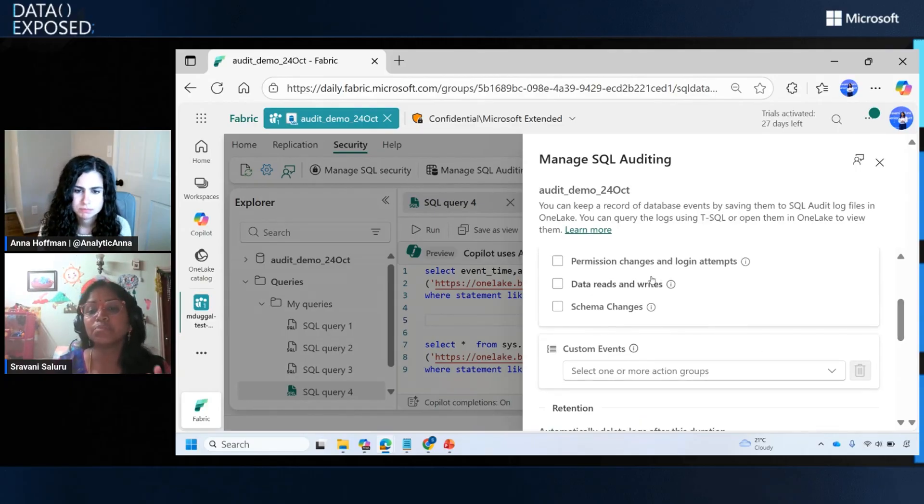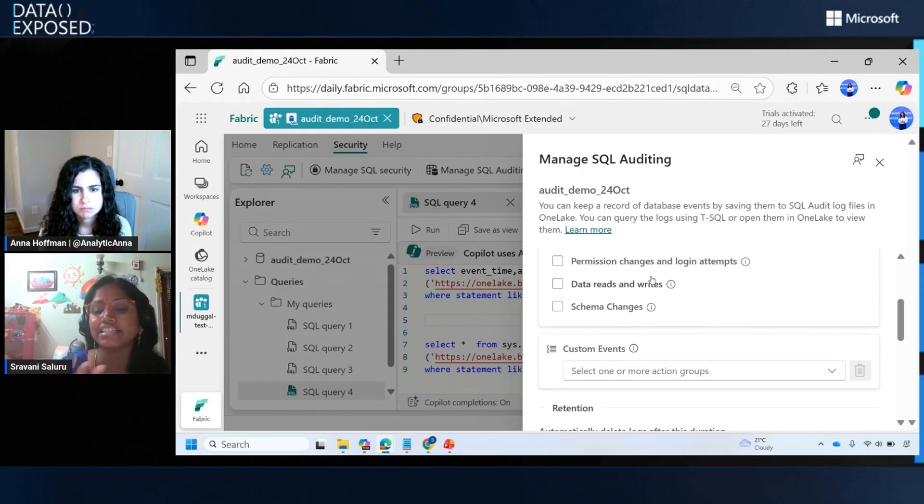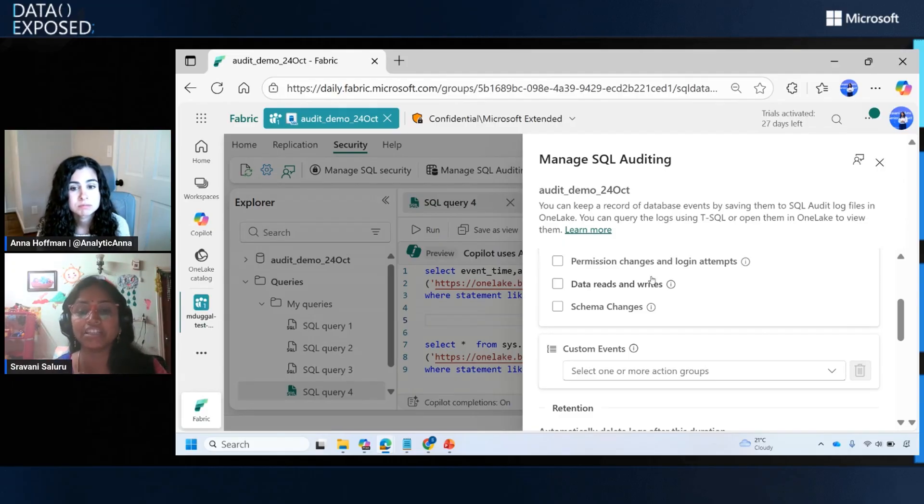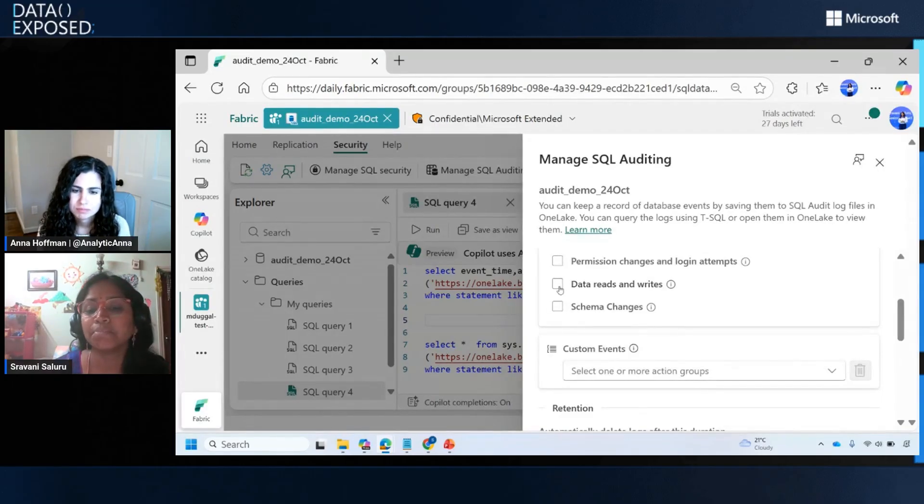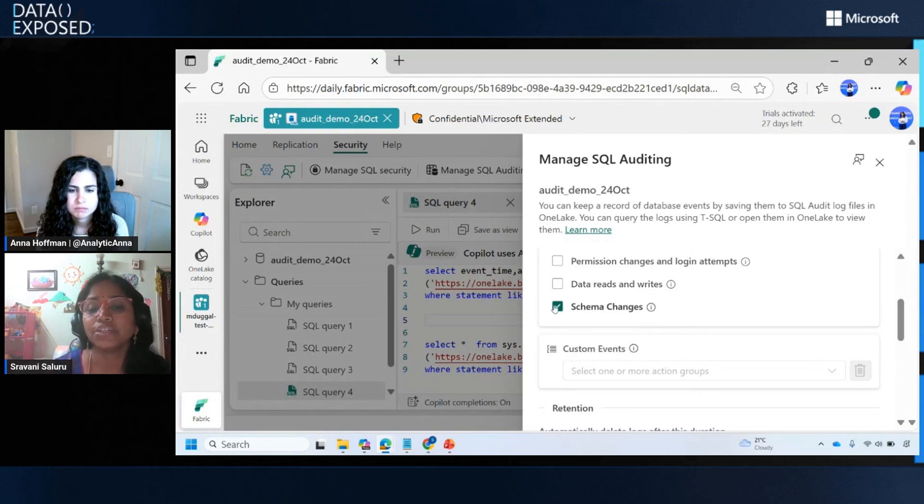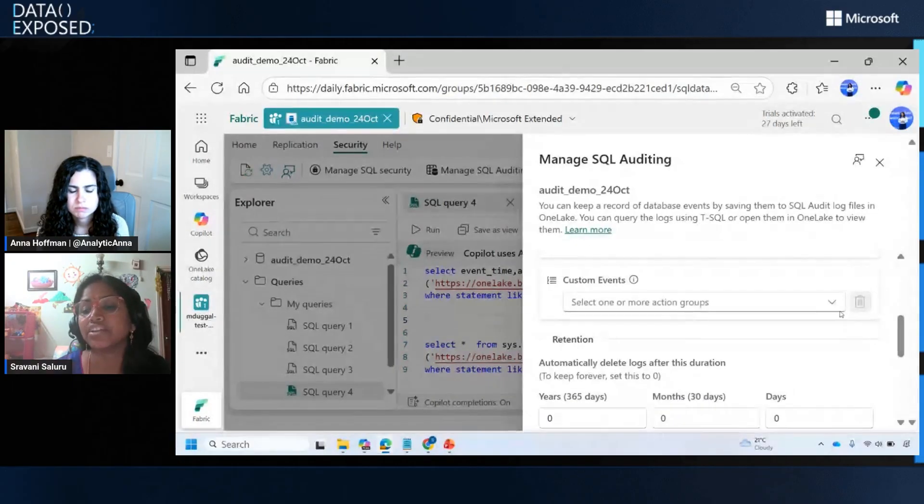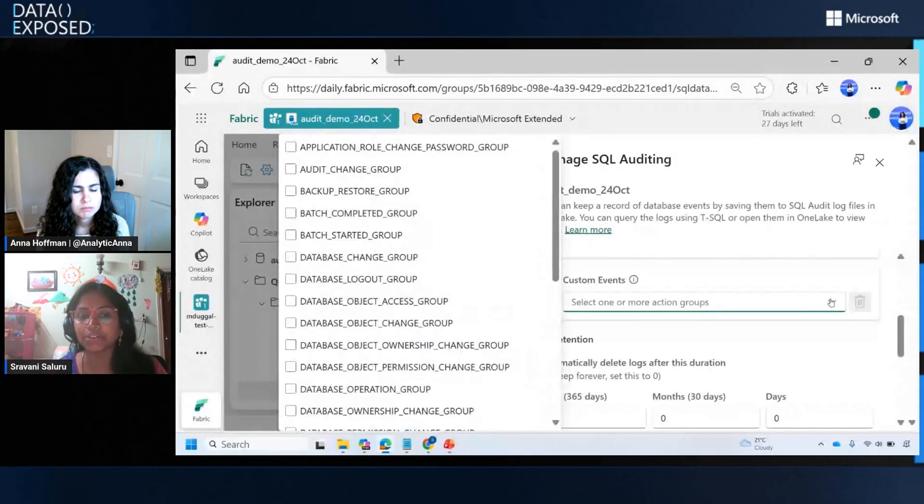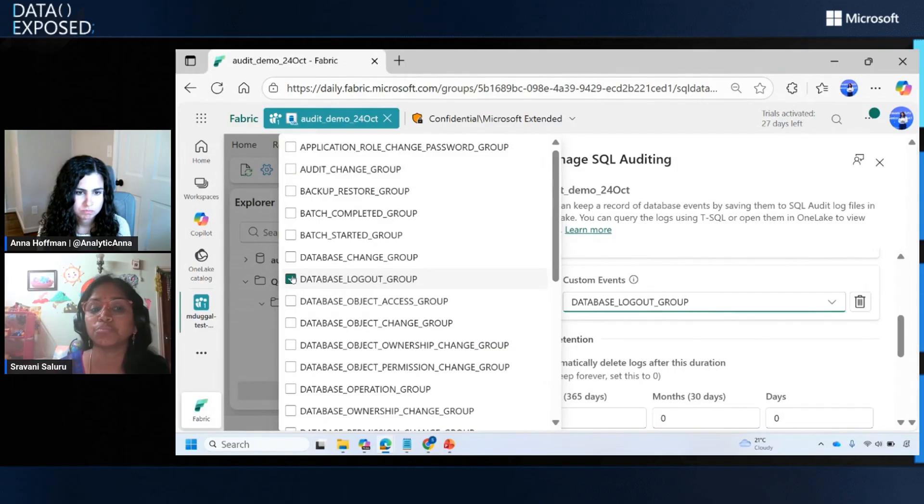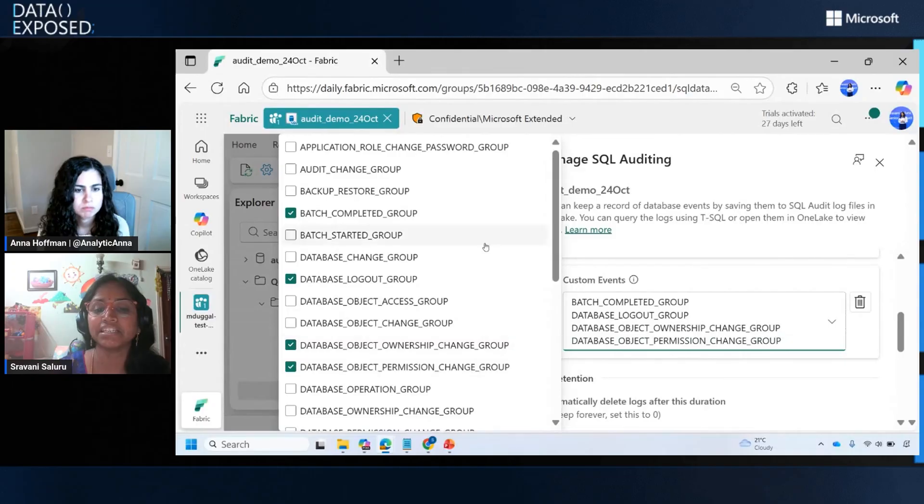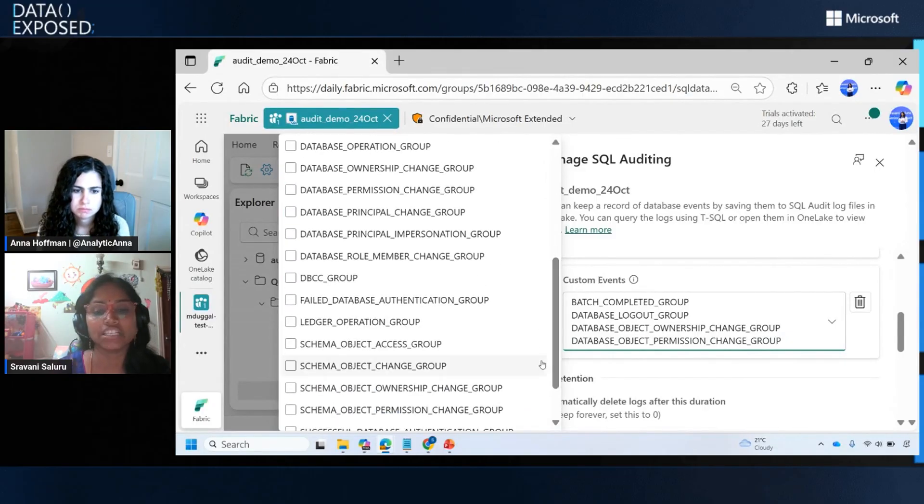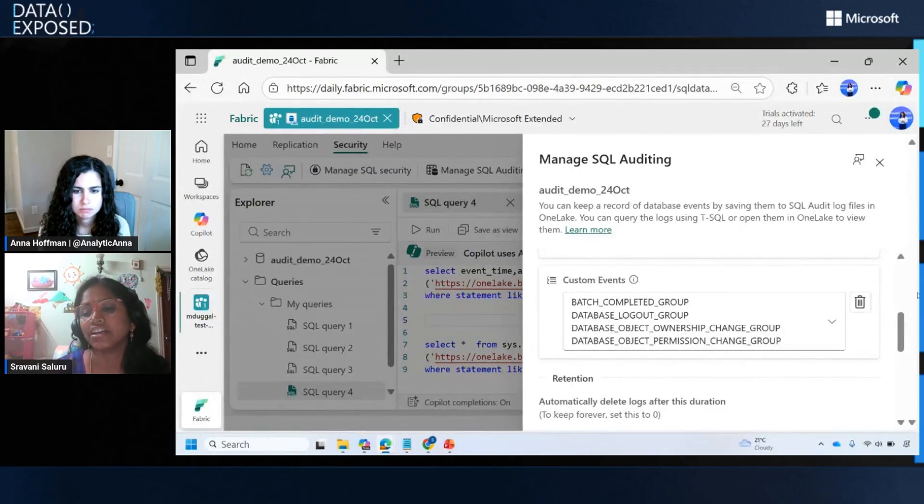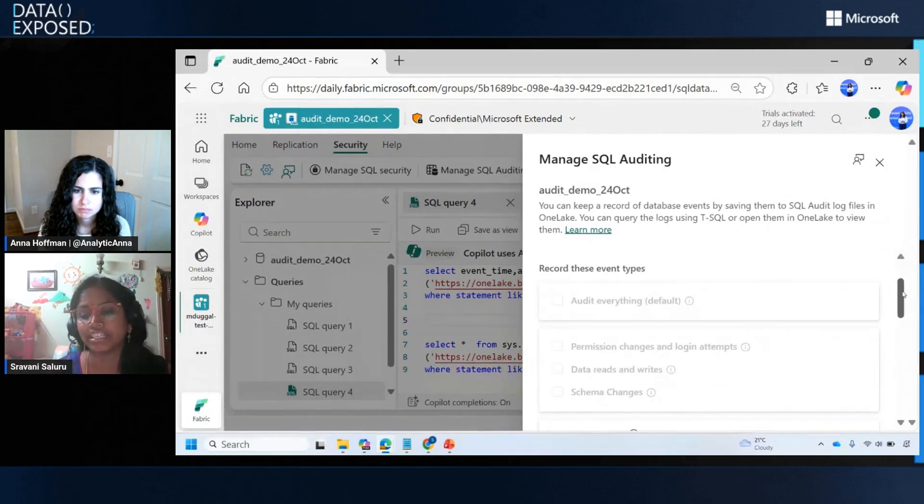That is when customers can switch to custom auditing just from the portal. For custom auditing, we are supporting these pre-configured scenarios: you can audit permission changes, login attempts, audit data reads and writes, audit schema changes. These are some of the initial scenarios that we are supporting. If we get any feedback from customers, we can add more custom scenarios here. Let's say you do not want to use these pre-configured scenarios and your organization has specific security requirements to capture certain action groups, like banking sectors have their own set of action groups that need to be captured. In that scenario, you can simply choose the required set of action groups just from the portal and save your custom auditing setting. So this way, you can switch from the default auditing to custom auditing.